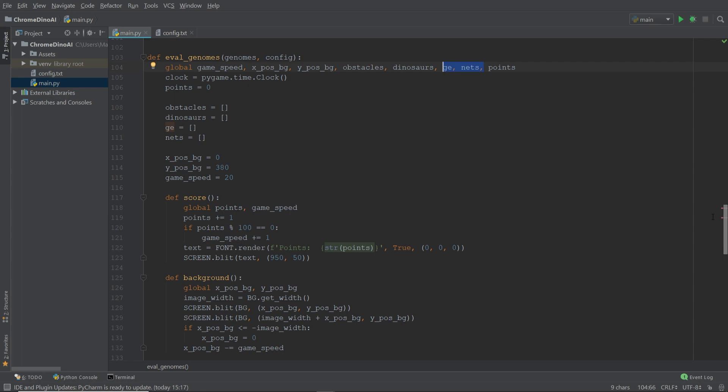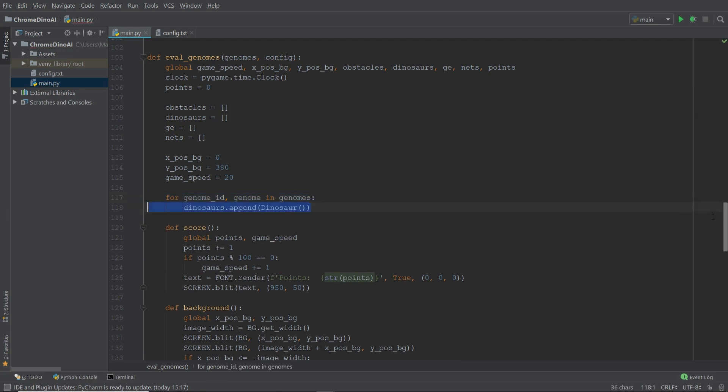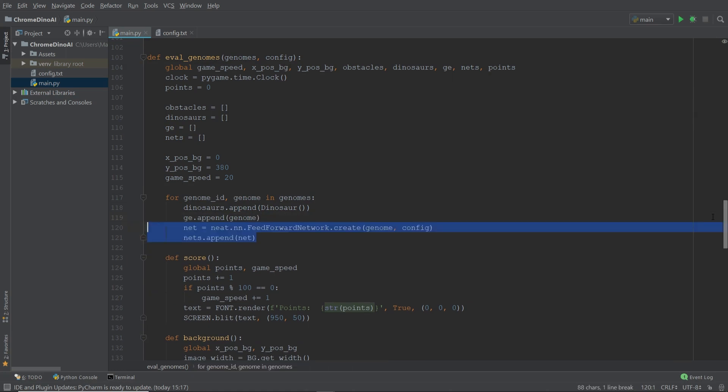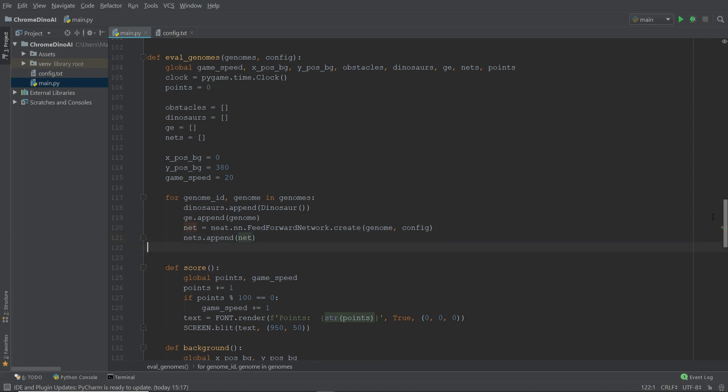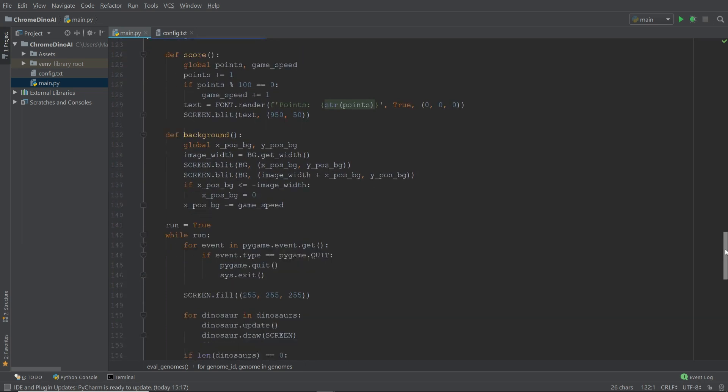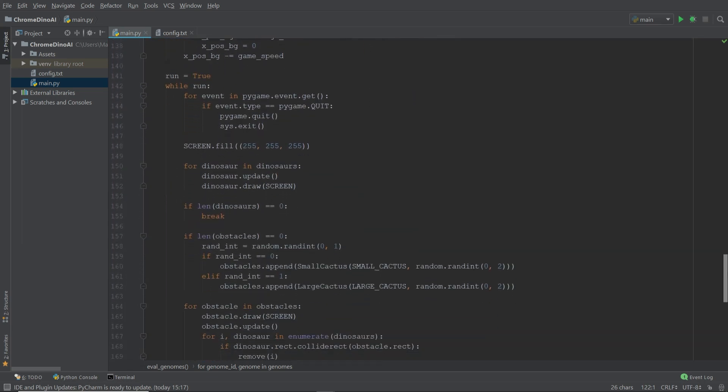To fill these three lists, we're going to create a for loop, which loops through all the dinosaurs in the population and gives every single one of them a dinosaur object, a genome, and a neural net. And since we want every genome to start with a fitness level of zero, we are going to set the genome fitness to zero.